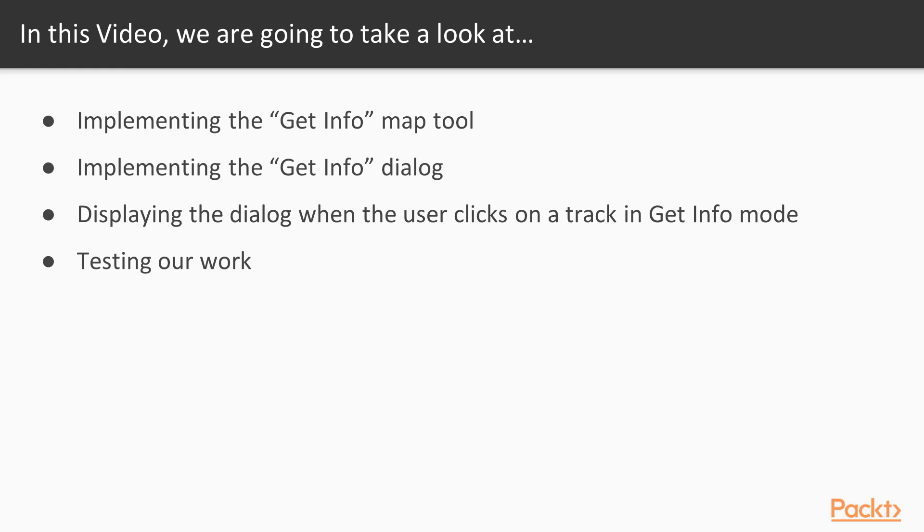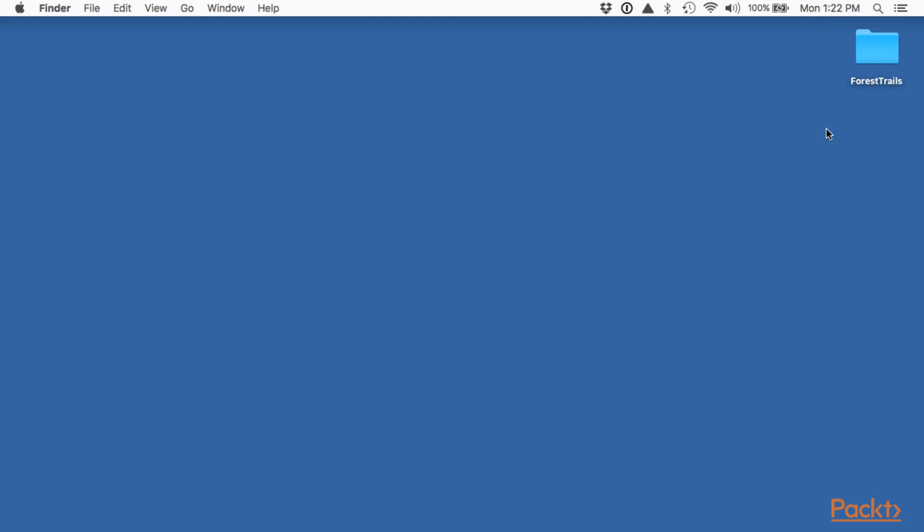Let's start by implementing the Get Info Map tool itself. All this tool is going to do is call a function when the user clicks on a track. All the interesting work will be done within that function. But anyway let's add this Map tool.